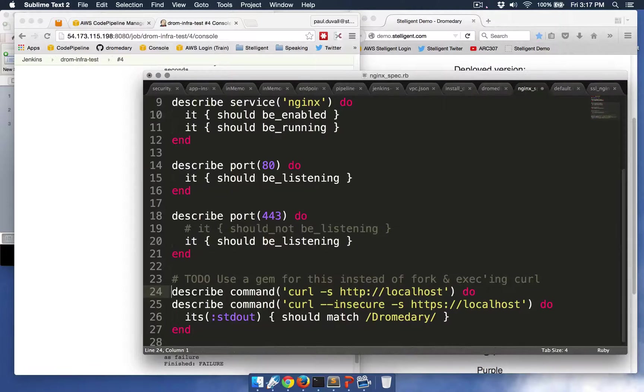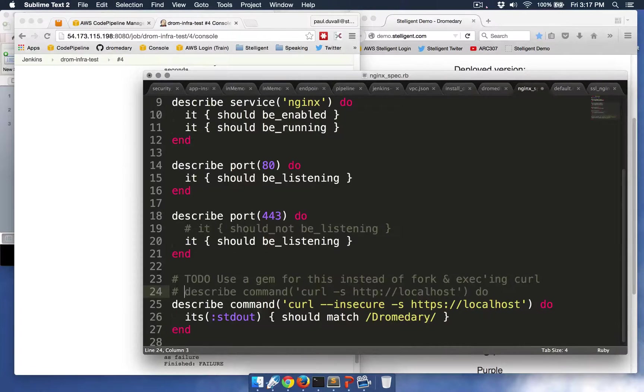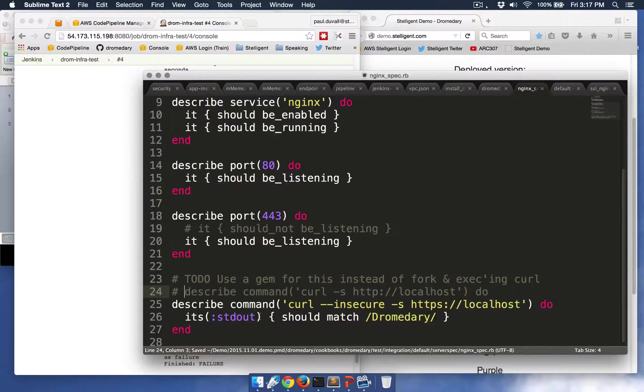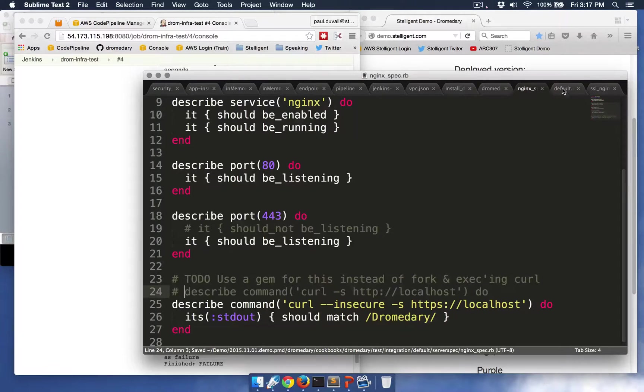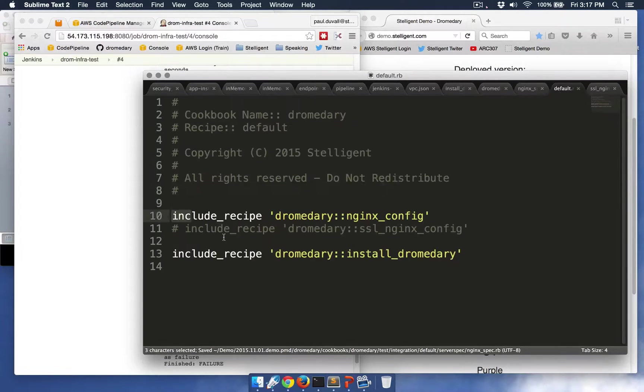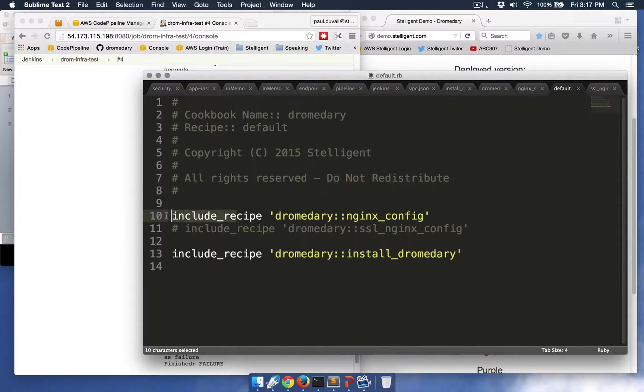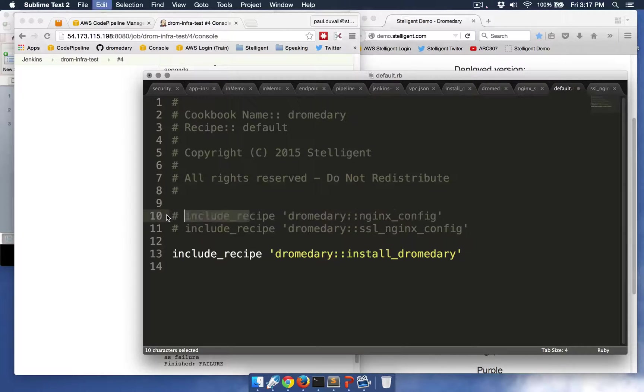And then I'm going to make some changes because we're using a temporary certificate, and so it's going to accept that. And then I'm going to include a recipe, and this is using the Chef Configuration Management tool, which I'll talk about a little bit later.